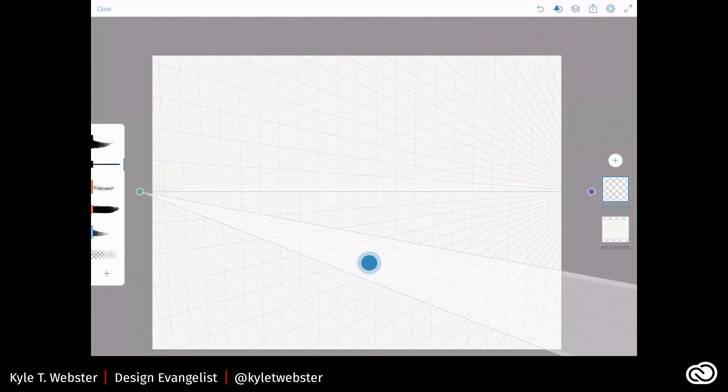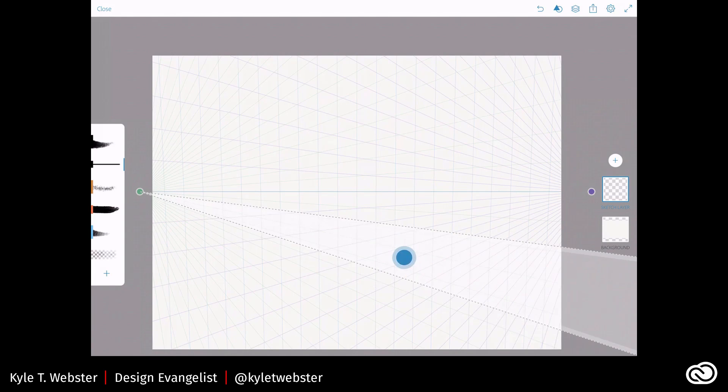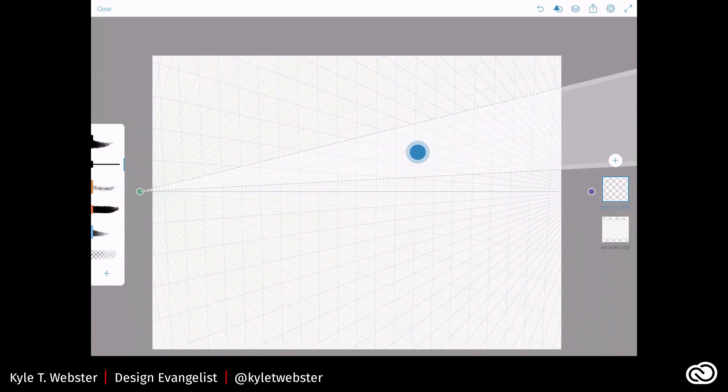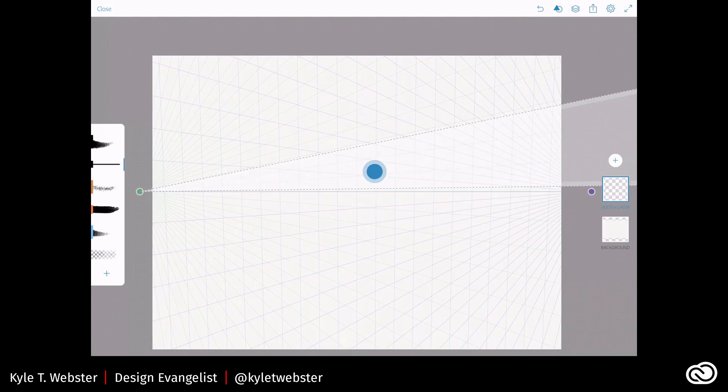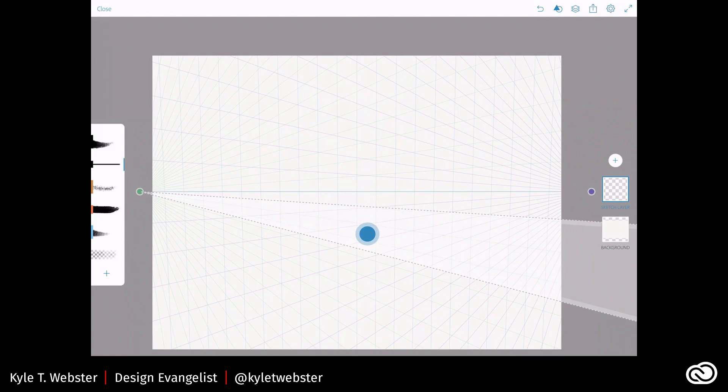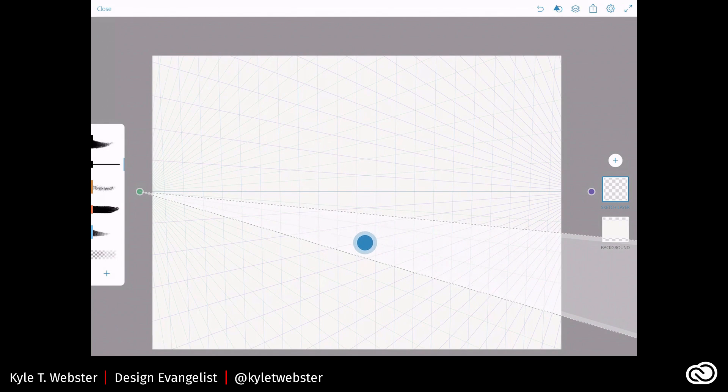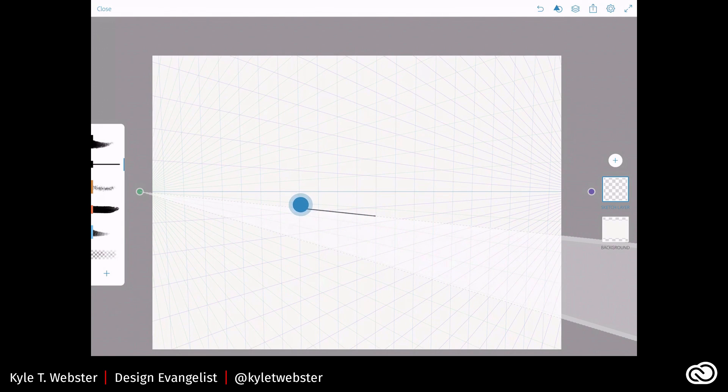And then whichever way I move it, up, down, and left and right, it's always going to keep itself lined up with that vanishing point. Okay? And so I can draw a line along the edge of the ruler. It will guarantee that I'm going to make a straight line right there.